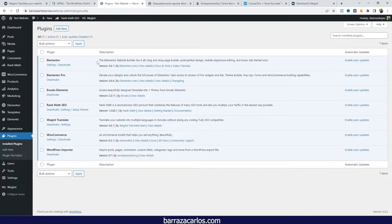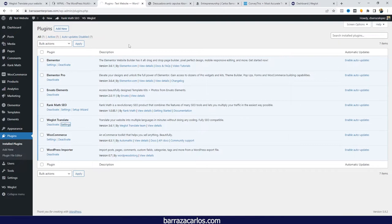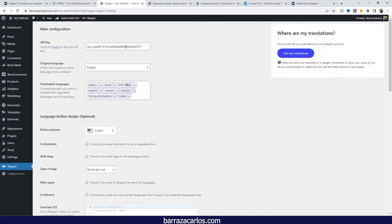The last thing you want is a plugin compatibility issue or having to deactivate something. In that case I also recommend Weglot, since it's connected via an API key. This connection avoids any internal issues, since the translations are saved on Weglot's side — there is less risk of having a compatibility issue between your other plugins.